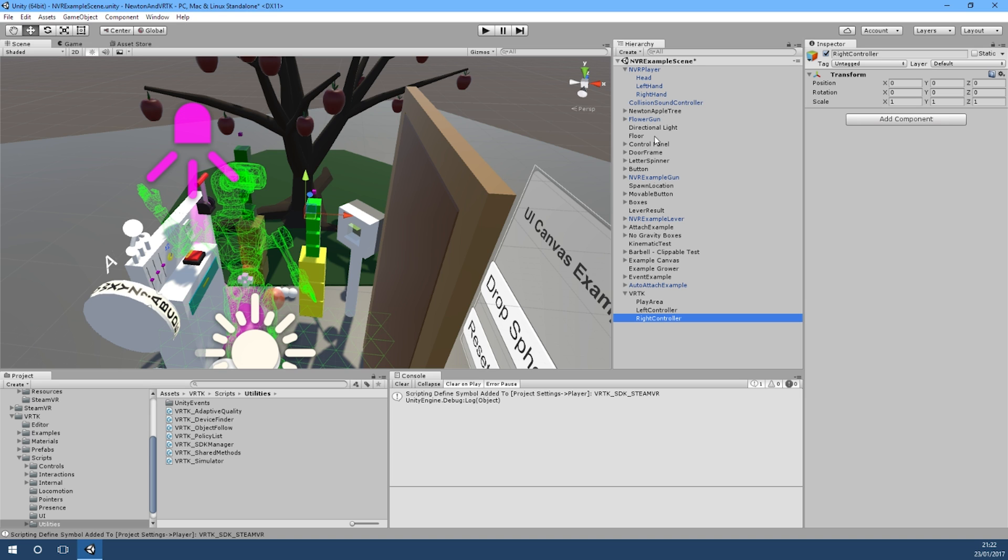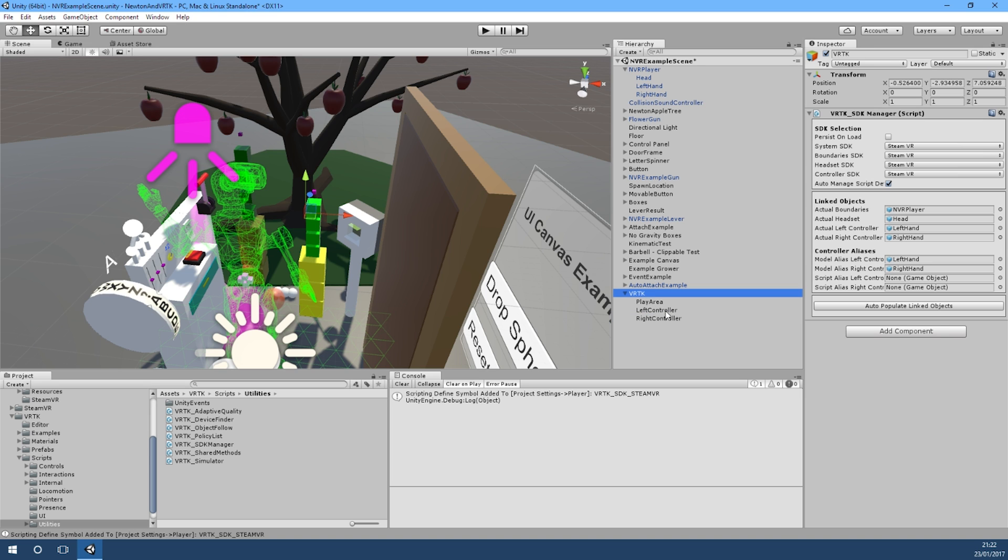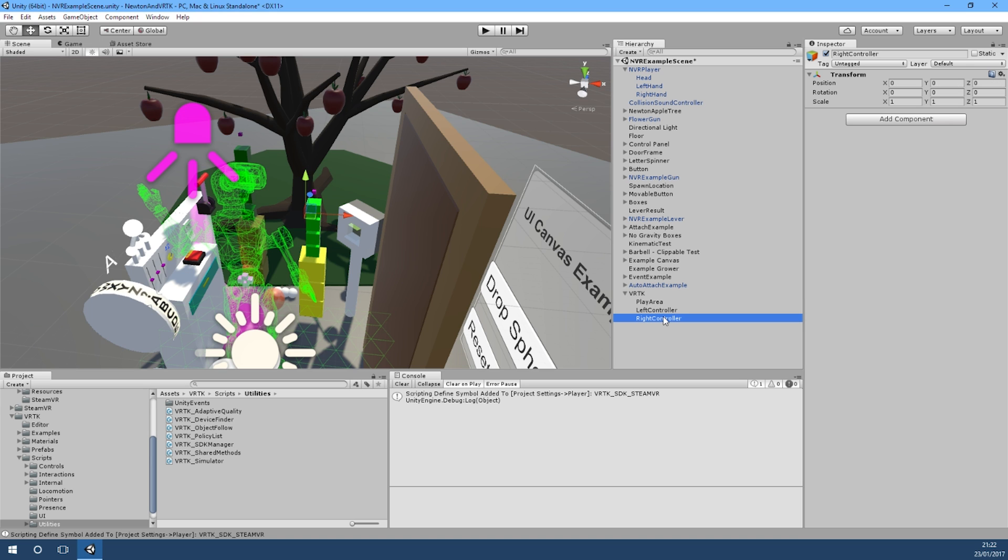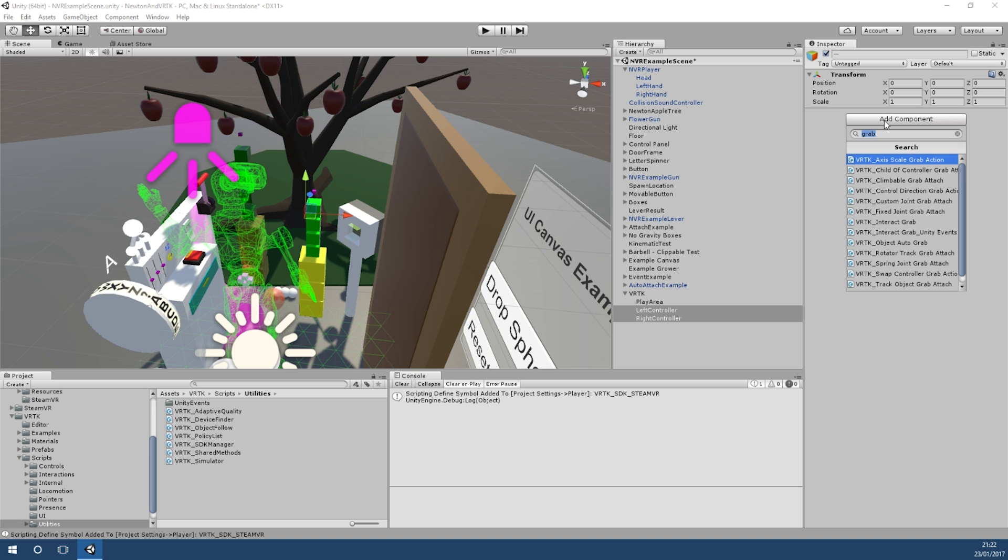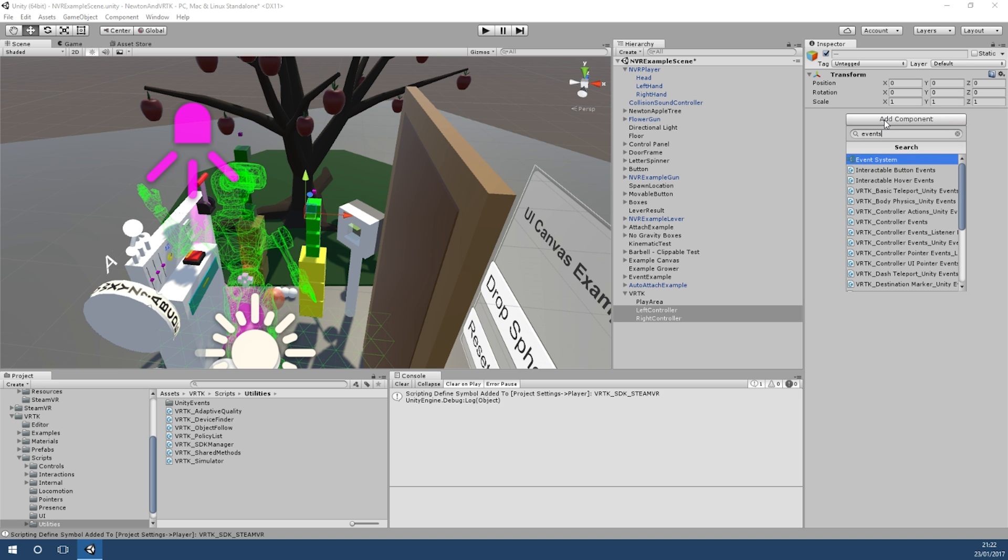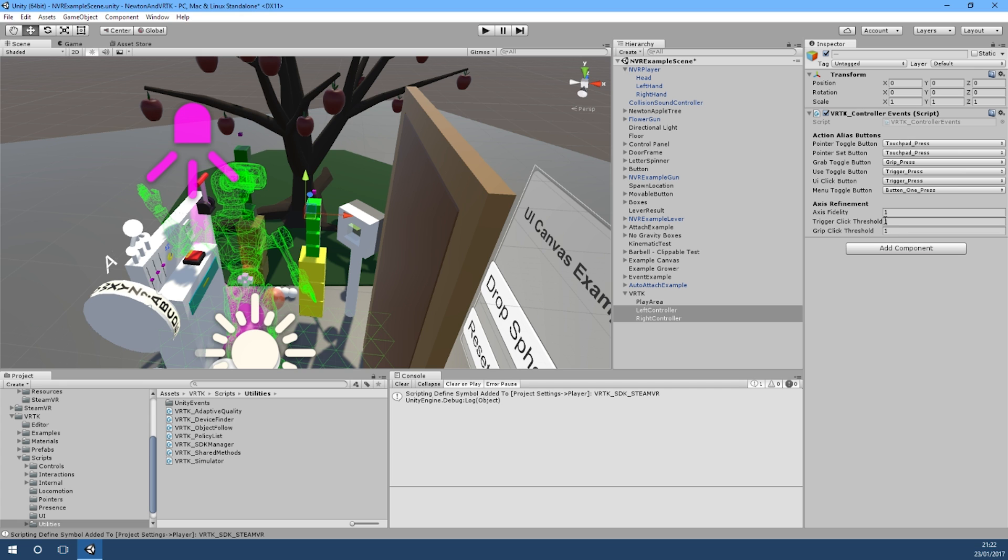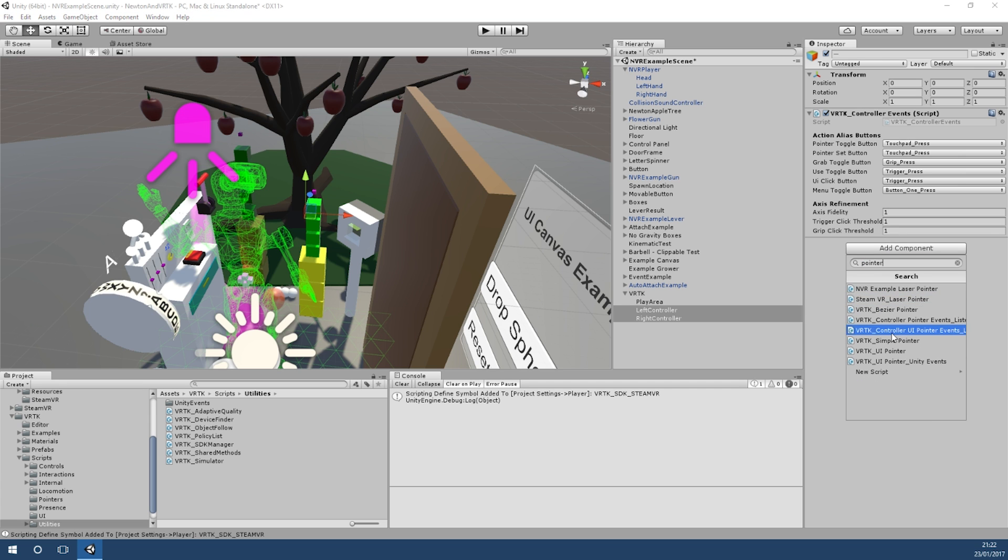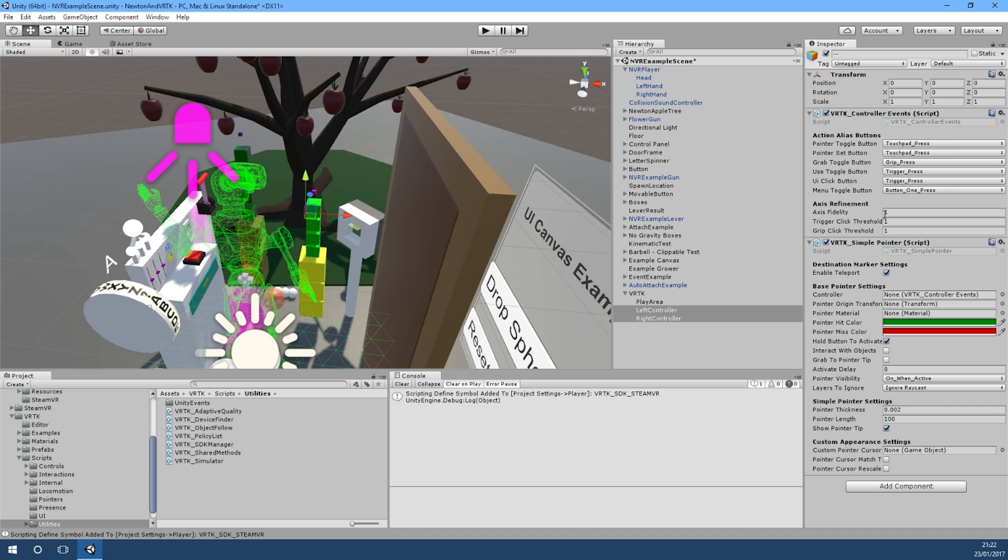Now in here we just want to say these are our script aliases, so our left script alias is left controller and our right one is our right controller. Now what we need to do on these - if we stick a pointer - sorry, first of all we need to put the events on there, so controller events goes on there first, and then we'll put a pointer on, so we'll just use a simple pointer for now.